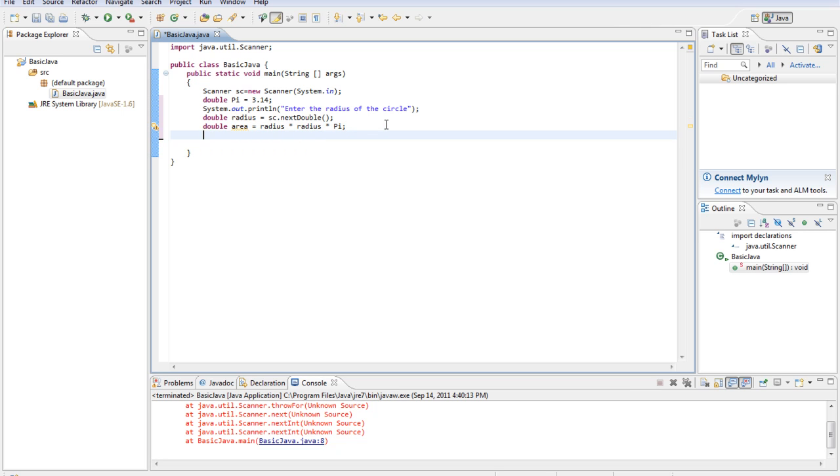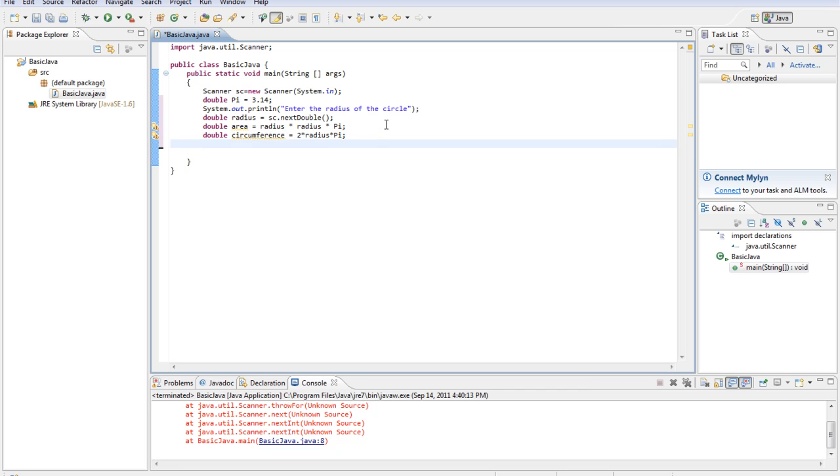Then we'll find the circumference of the area which will be double circumference equals 2 times radius times pi. So that's the equation for the circumference of the circle.